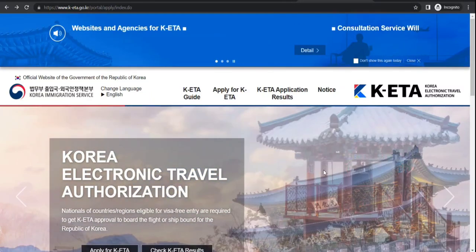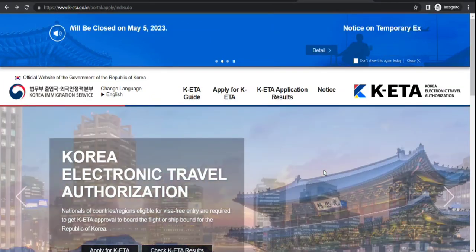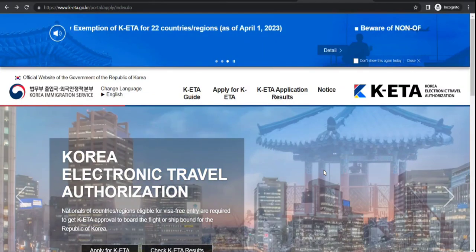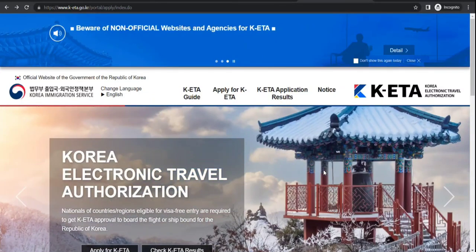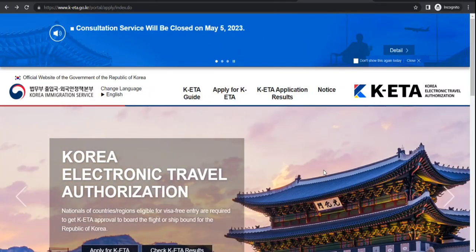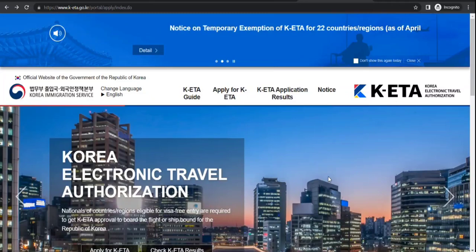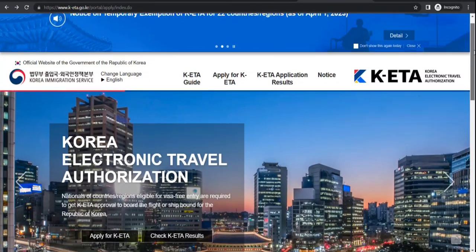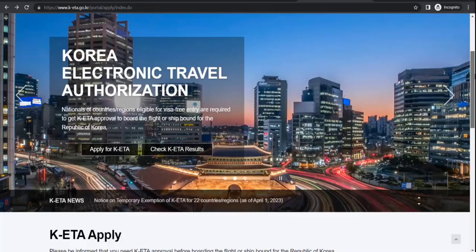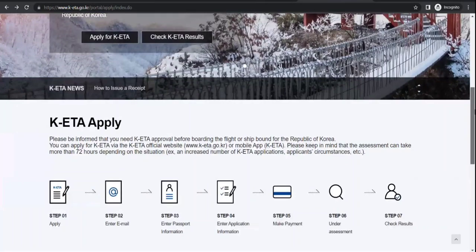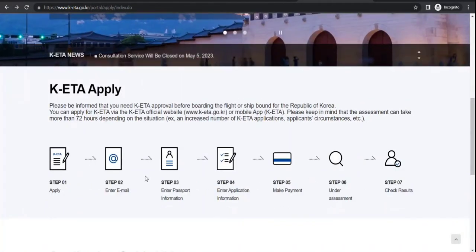All right guys, so let's proceed. K-ETA is nothing new, lots of countries issue it and South Korea does it too, so we are going to walk through the process. In front of you, I have opened this official website of the government of the Republic of Korea, and I have taken you to the K-ETA page.